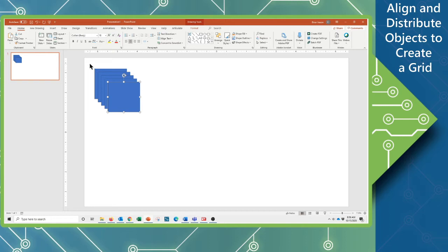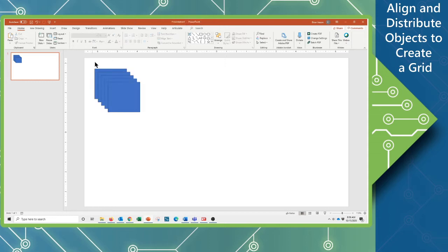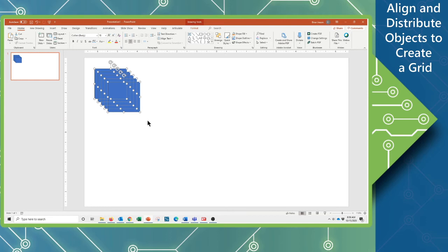Now I can use my keyboard shortcut Ctrl A to select all of these objects or if you're more comfortable with your mouse you can click and drag a selection box over all of those to include them in a single selection.